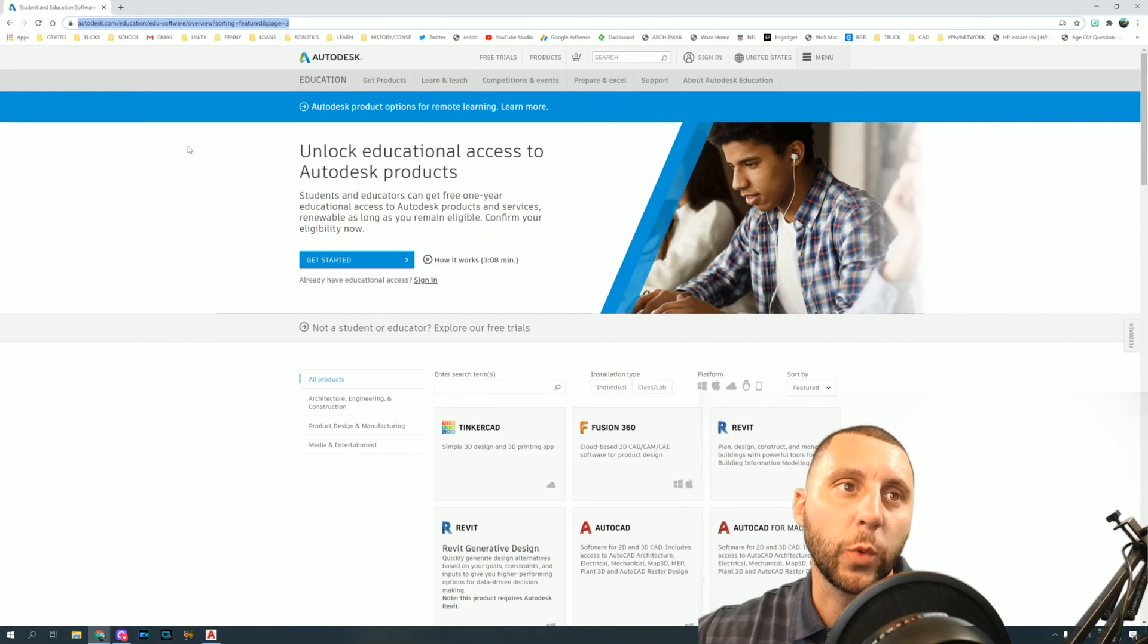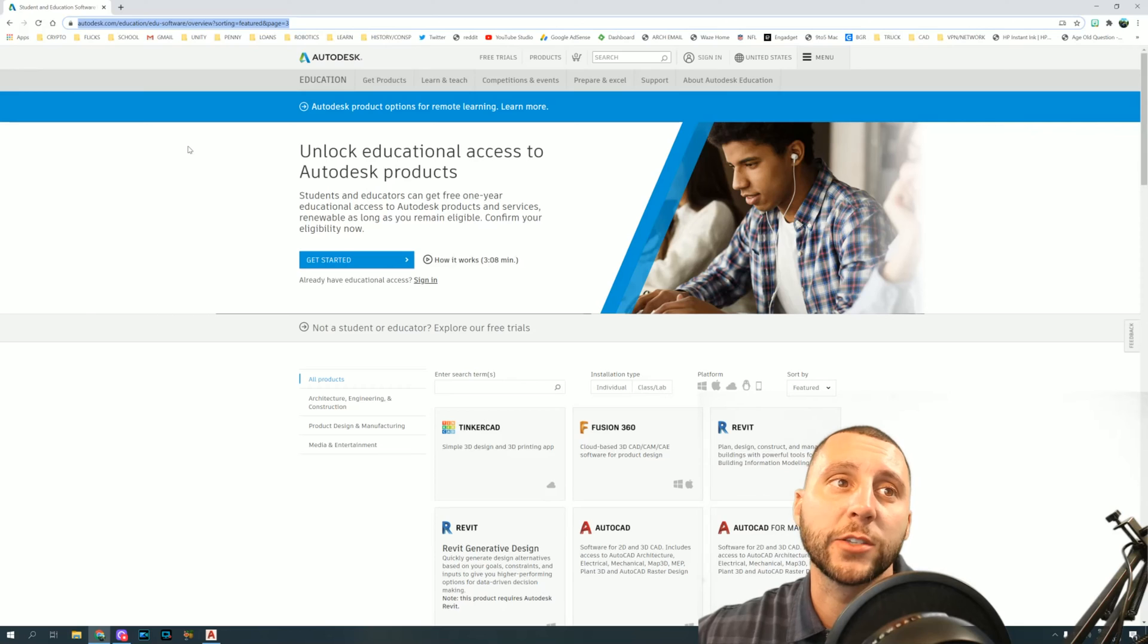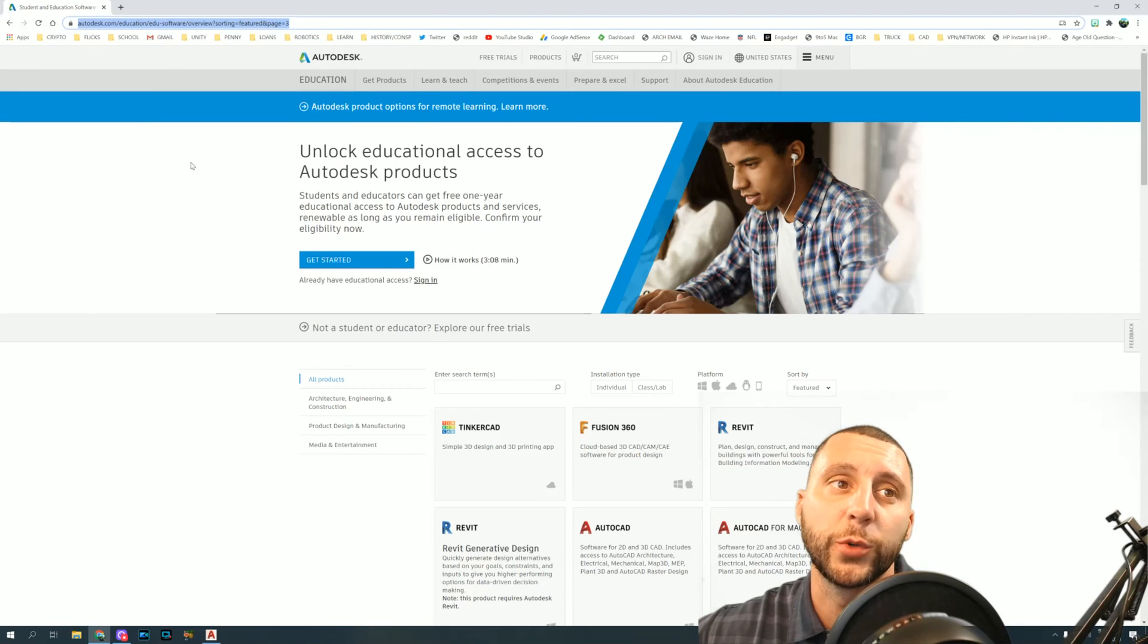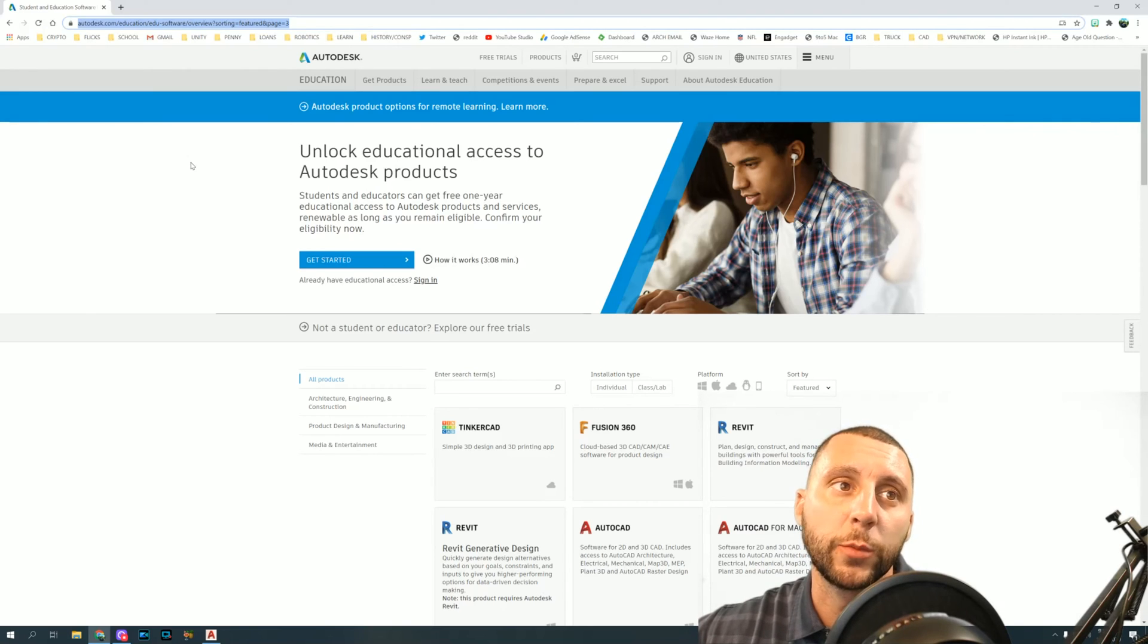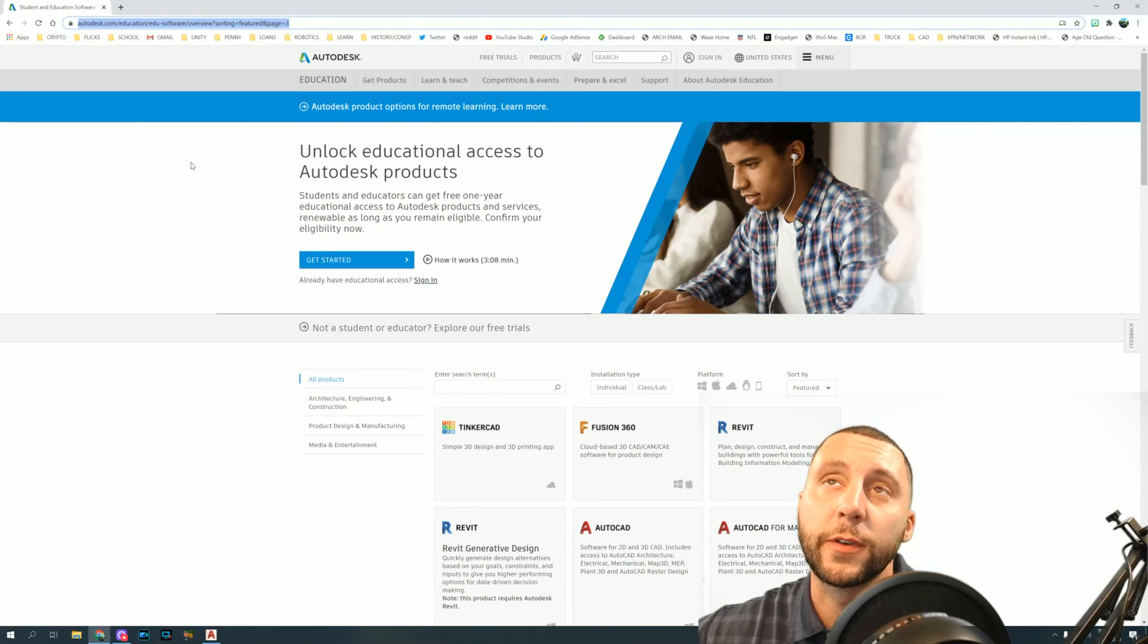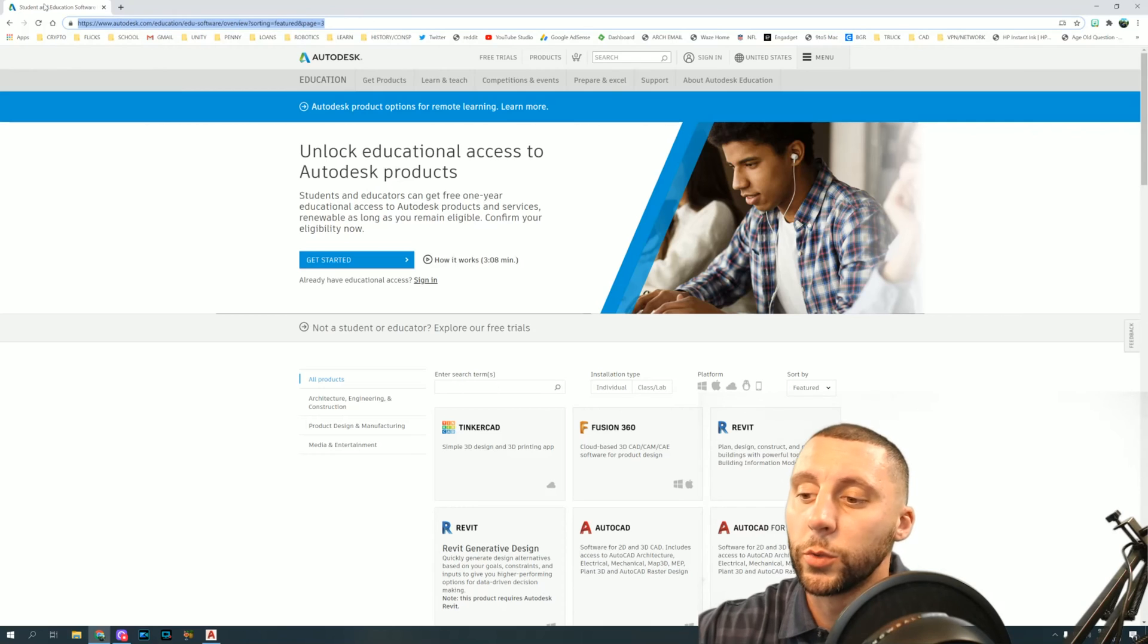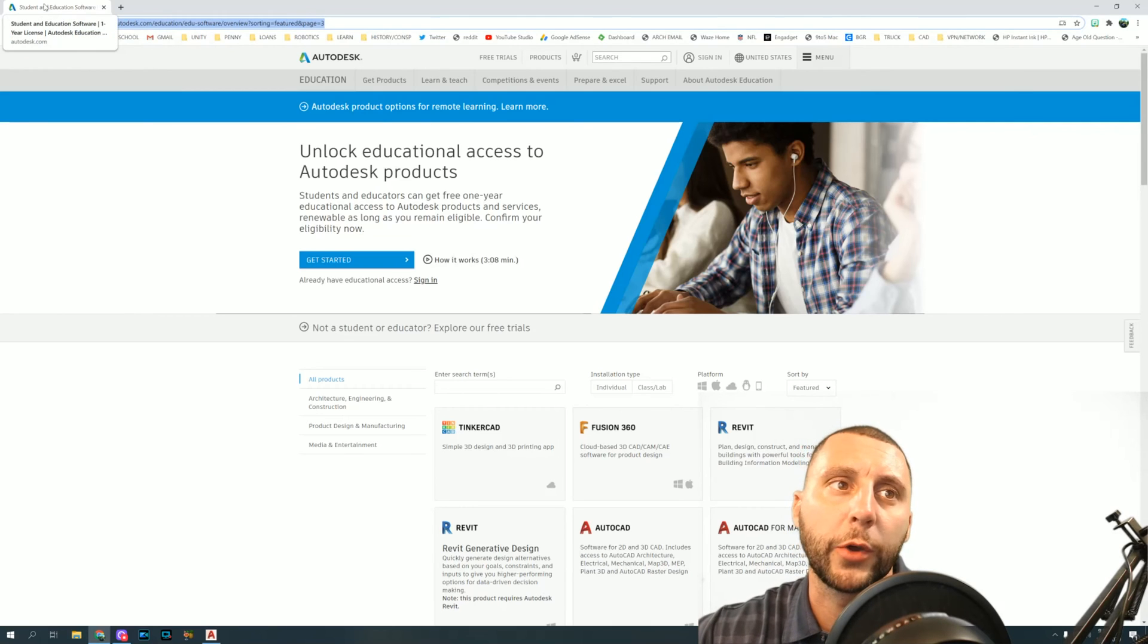Alright ladies and gents, welcome back to another video on how to get the AutoCAD software for free if you're a student or a teacher, or I would assume if you have a student in your family or even a teacher in your family. So here we go.